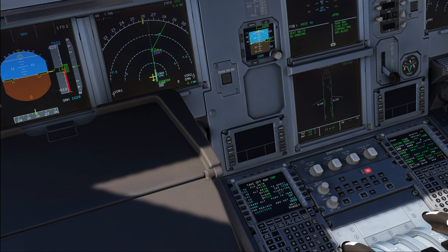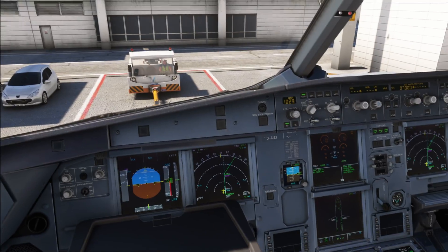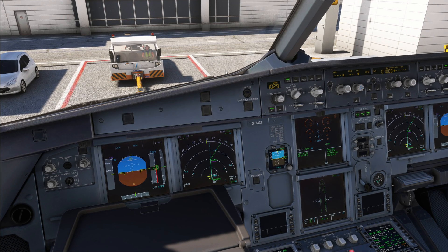After that, the pilot monitoring lists the threats he identified for the flight, then the pilot flying lists his threats, and both crew members discuss mitigations against those threats. The briefing is then completed by going over miscellaneous items, which might include things like how long you want to do manual flight before engaging the autopilot — literally anything fits at this point.